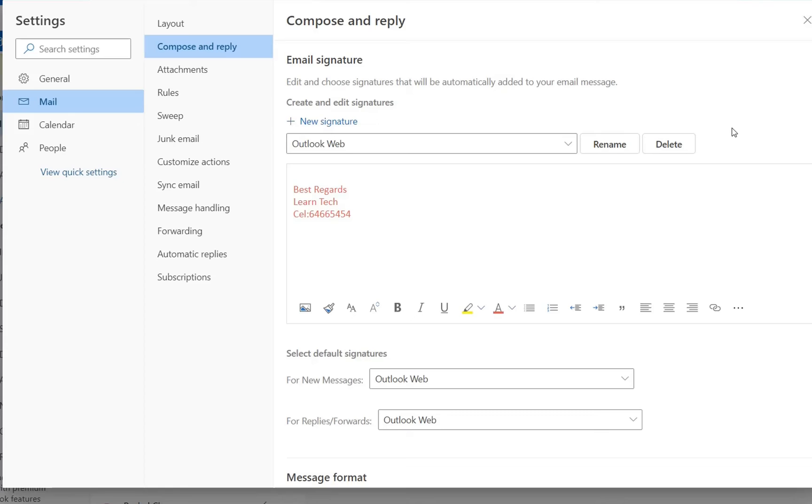So basically that's all that you have to do in order to create a new signature for your Outlook web version regardless if you are using the free version which is outlook.live.com or if you are using the office.com license.